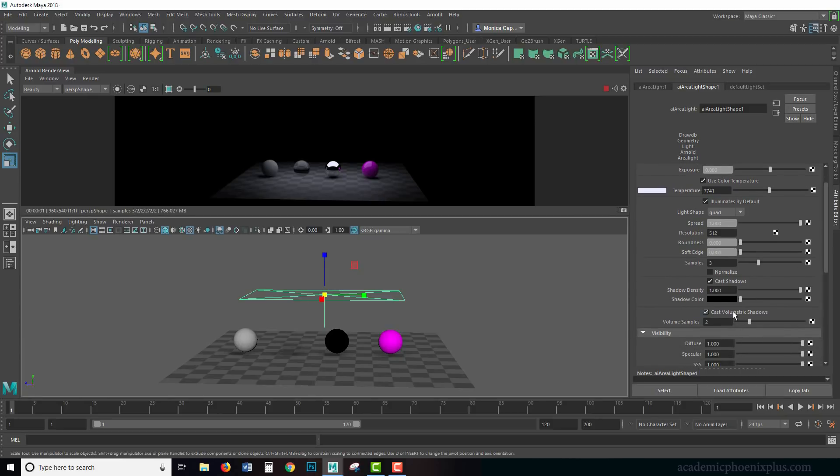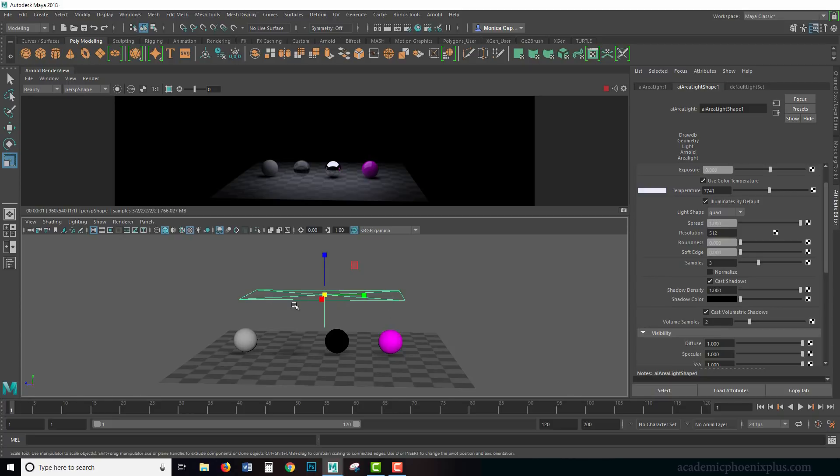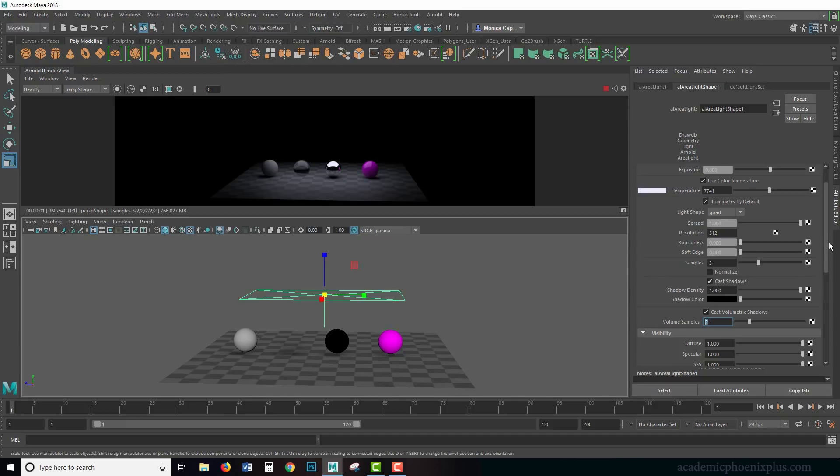If we were using fog, which you guys can see in one of my video tutorials—I go over fog—this is where volumetric shadows would work. If you want to add fog to your scene, again, you could look at a previous tutorial. It goes over that, and this is how you turn it on or turn it off or give it more samples so it's not so noisy.